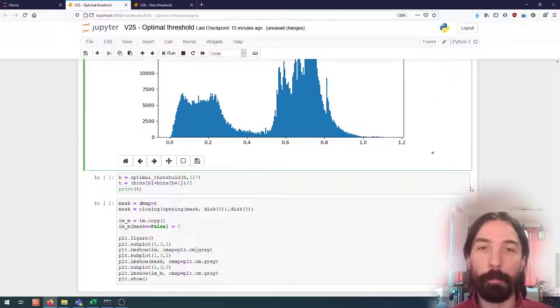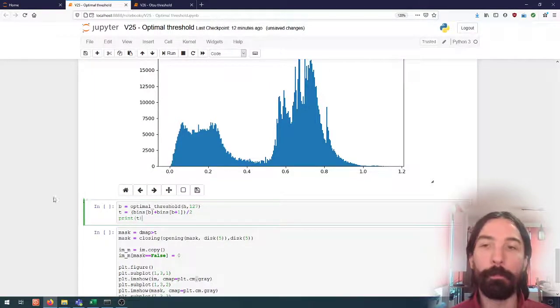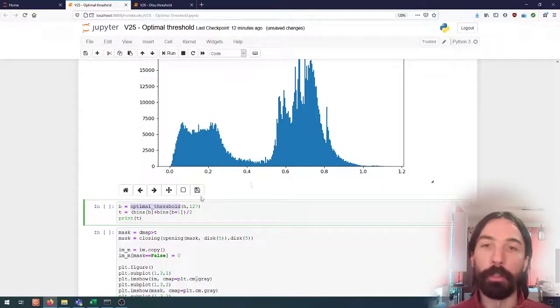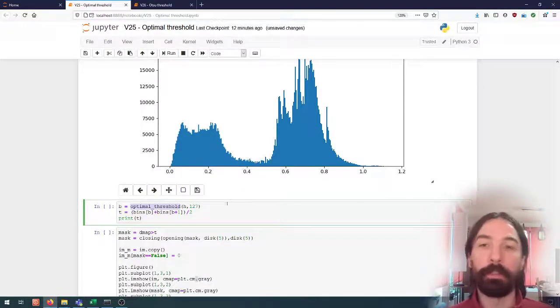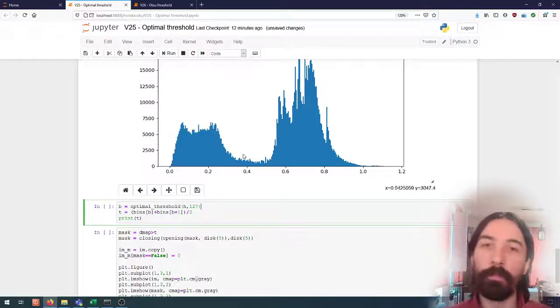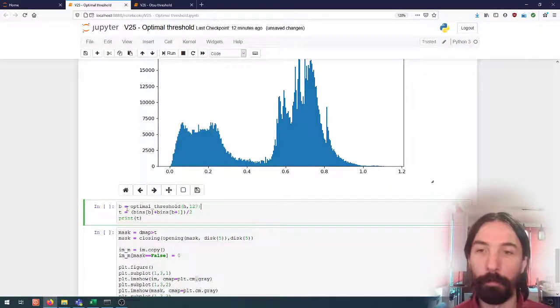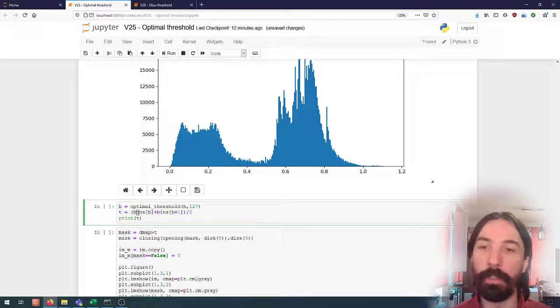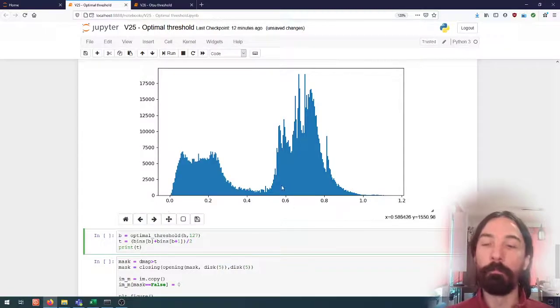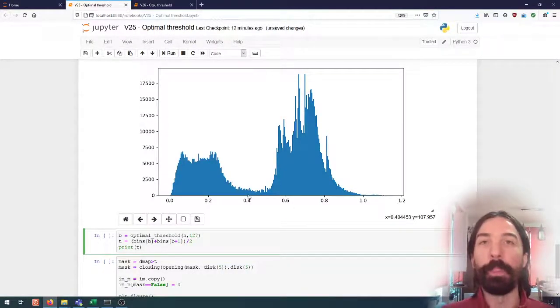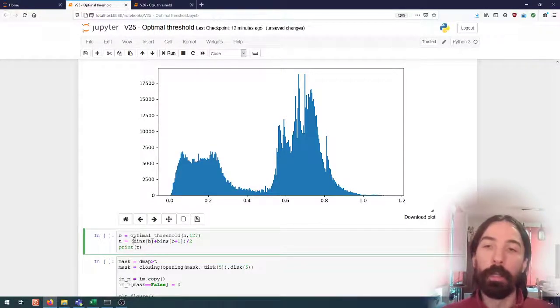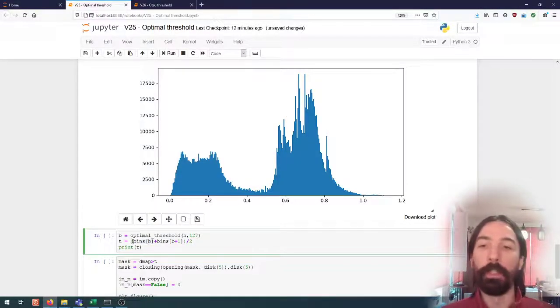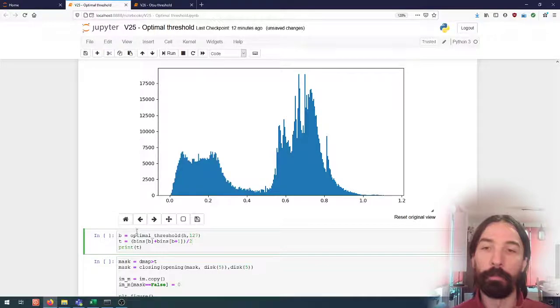But we can still use the same algorithm. It's just that we have to be careful that the optimal threshold in this case will not give us directly the value but rather the index of the bin that corresponds to the threshold that we want to use. And so if we want to get the threshold from this bin we have to take, well being part of a certain bin means that the value is somewhere between bins b and bins b plus one, so we'll take just the middle of that as the new threshold.